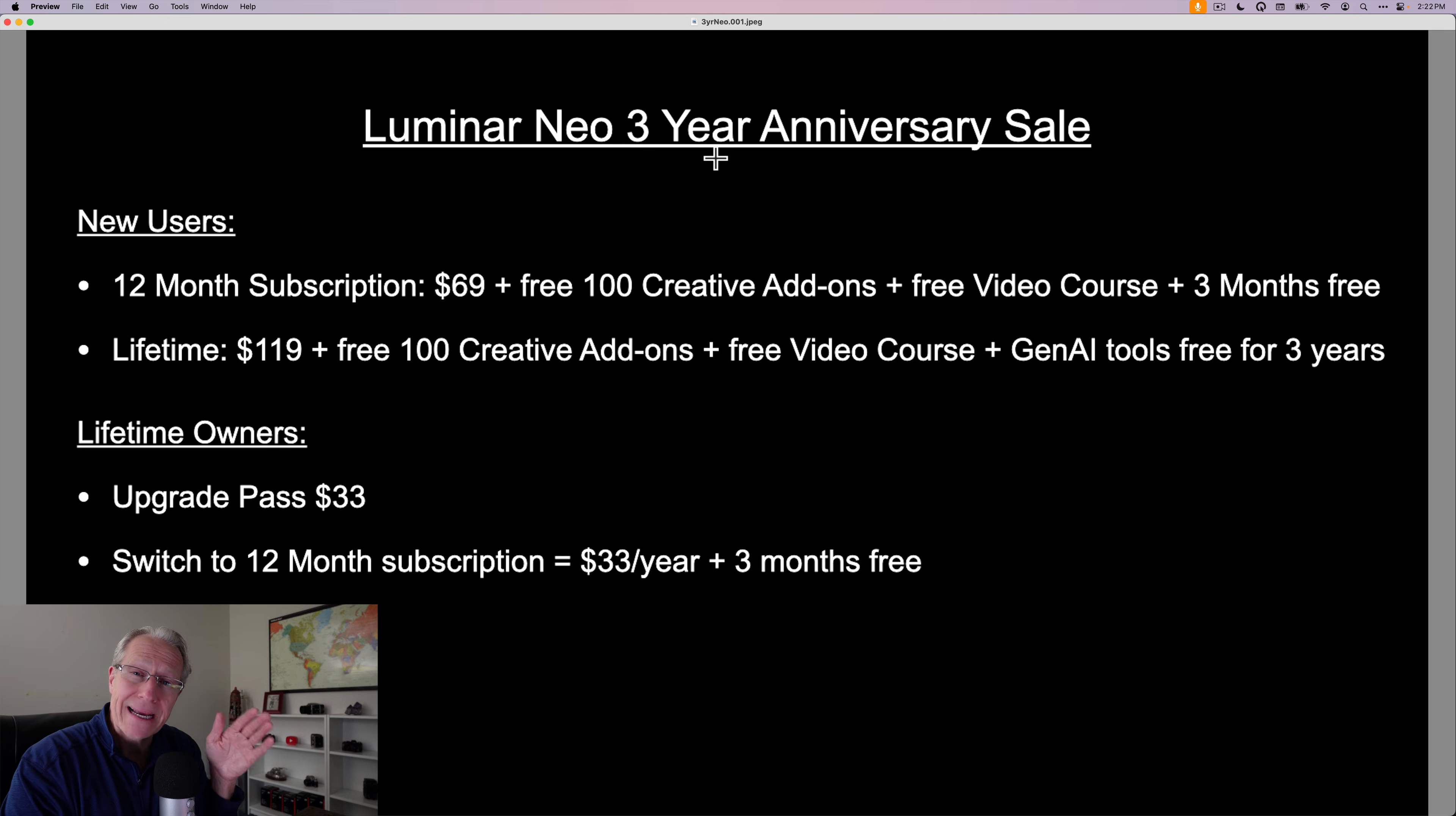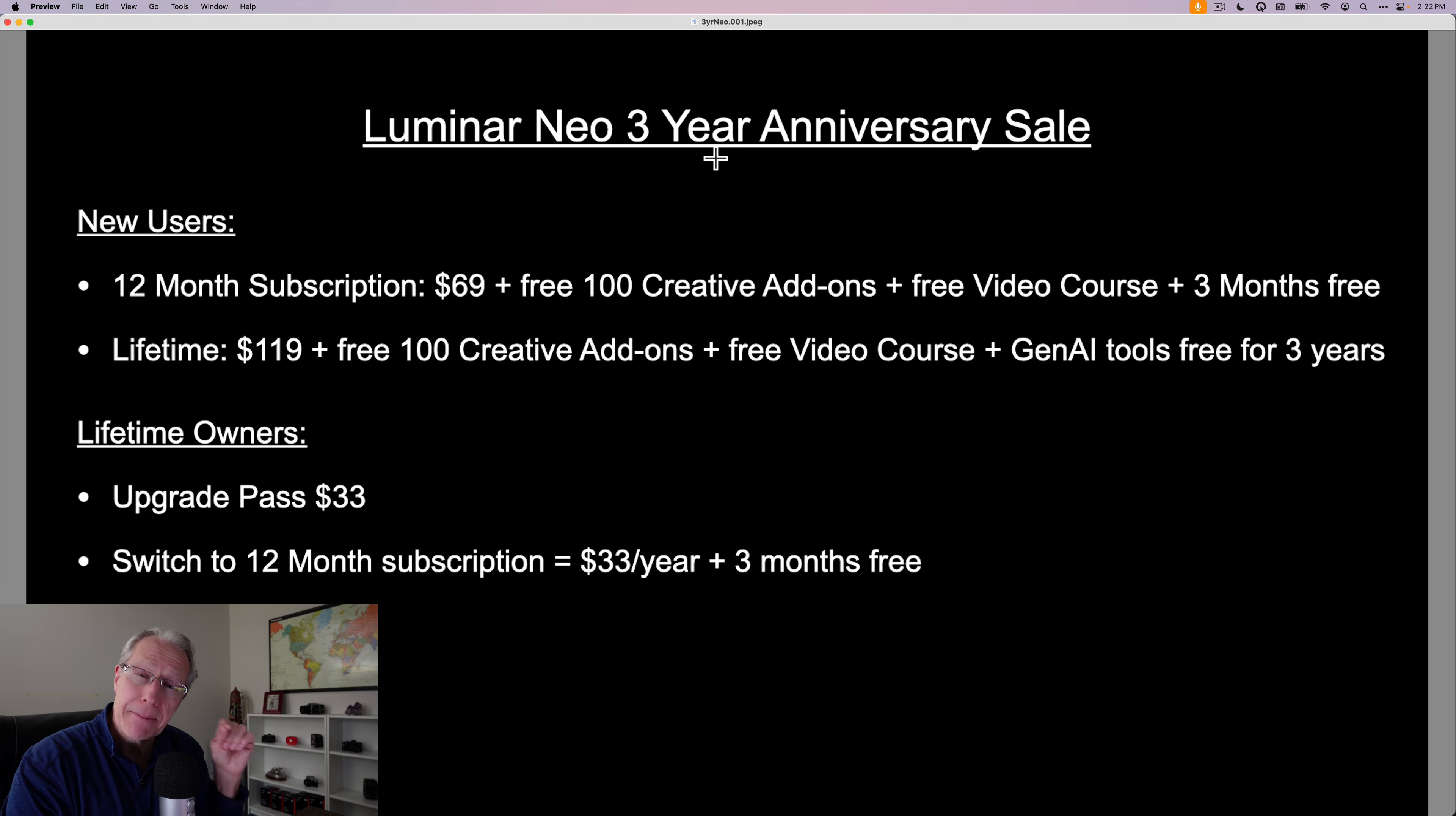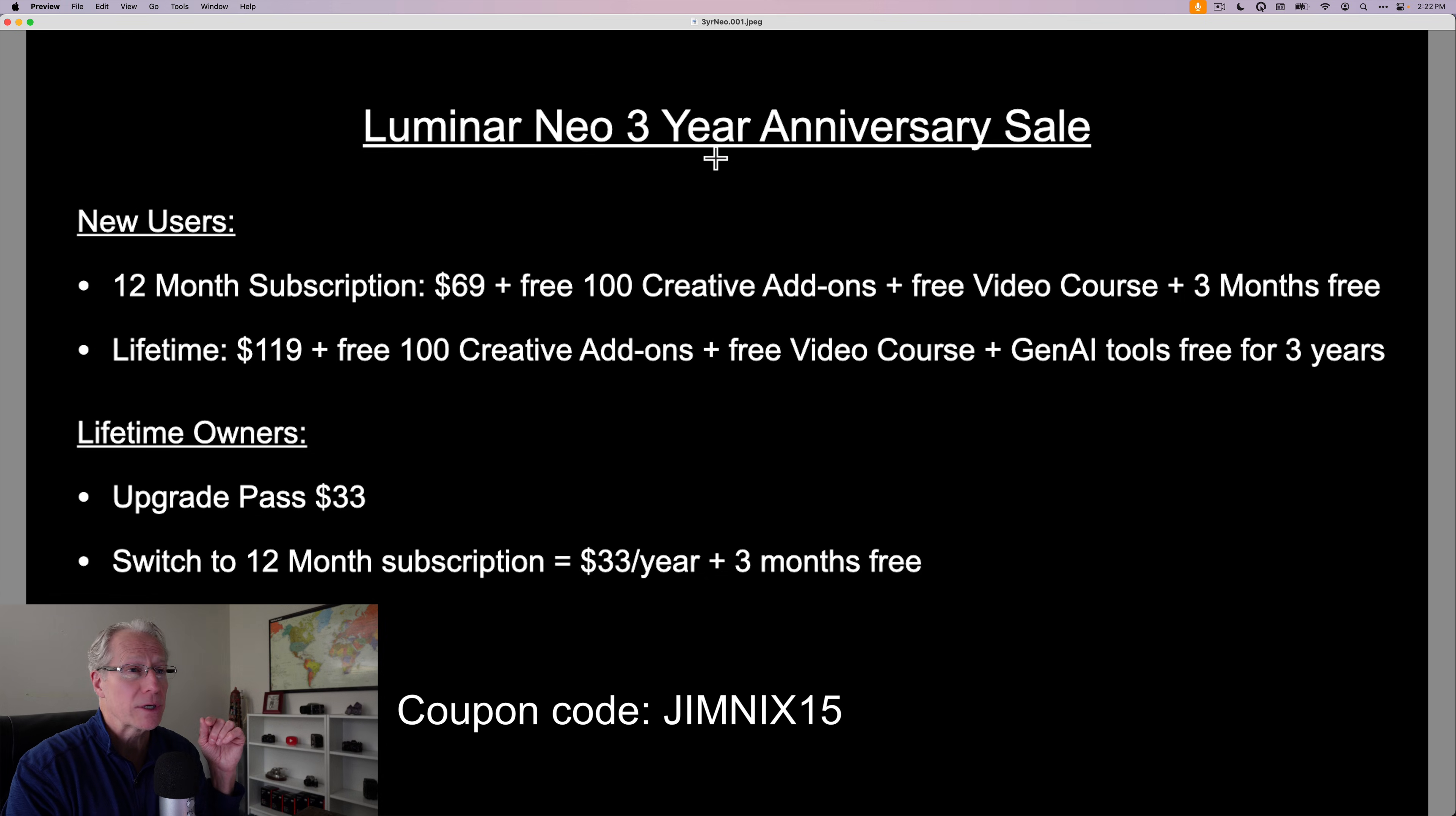Now, if you do want to check out the offers, there's a link down below. Note, it is an affiliate link. They pay me a referral commission if you use it. And I also have a coupon code, Jimnex15, that'll save you an additional 15% if you want to check it out.